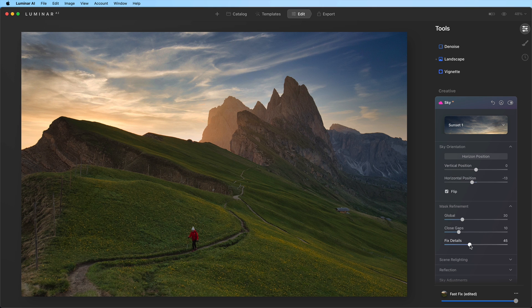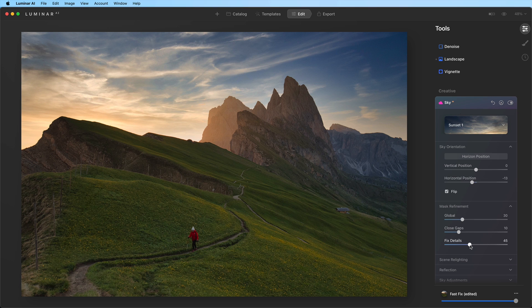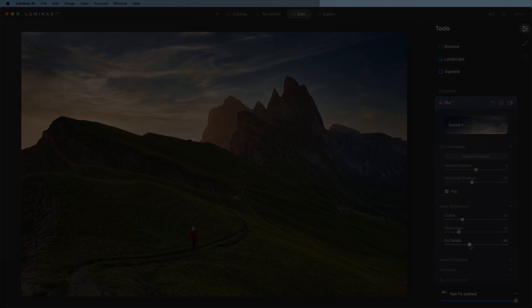Making a few adjustments to refine the placement and mask ensures a natural-looking result that blends your chosen sky with the foreground of your photograph. Visit Skylum.com for more educational videos. I'm Angela with Skylum Software. Thanks for watching.